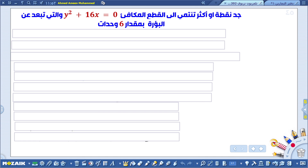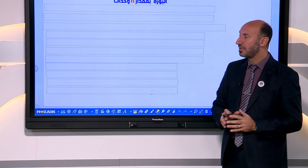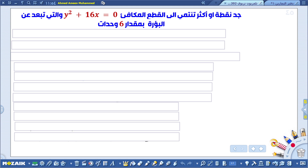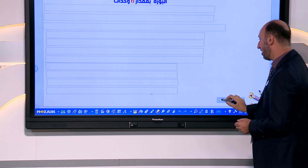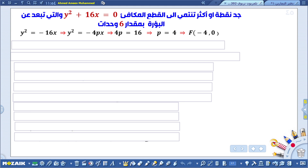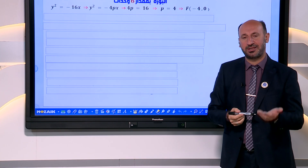السؤال الثاني من الأسئلة المهمة جداً: جد نقطة أو أكثر تنتمي إلى القطع المكافئ y² + 16x = 0 والتي تبعد عن البؤرة بمقدار 6 وحدات. لإيجاد البؤرة نكتب: y² = سالب 16x، وهذه تشبه y² = سالب 4Px. بالمقارنة: 4P = 16 إذن P = 4. البؤرة هي (سالب 4، صفر).